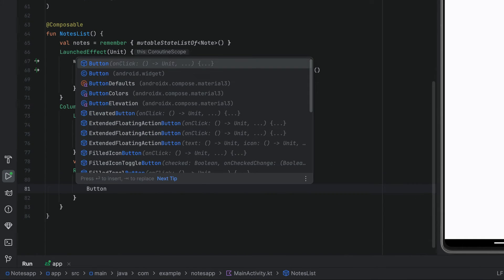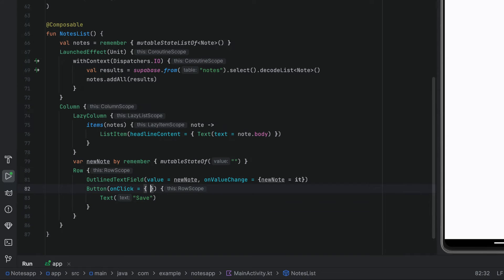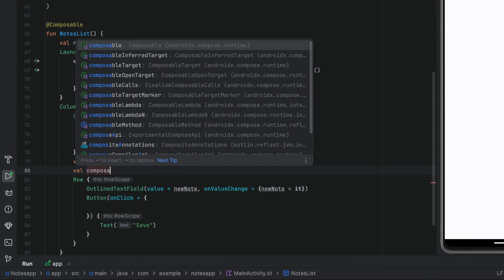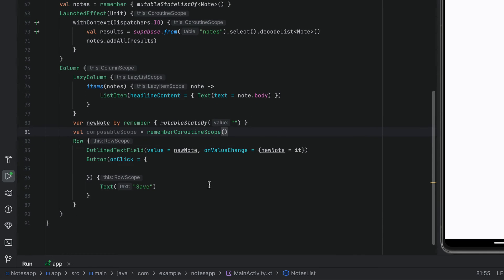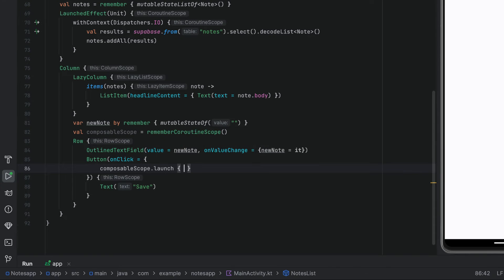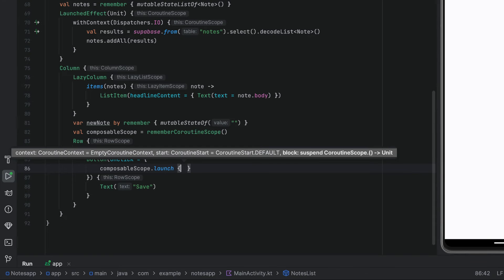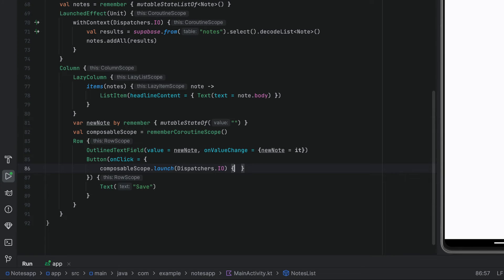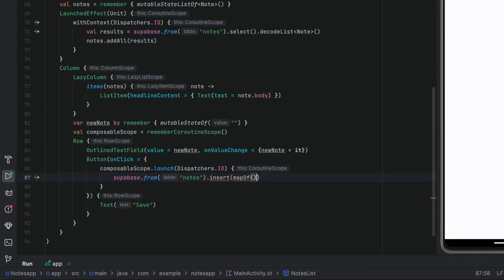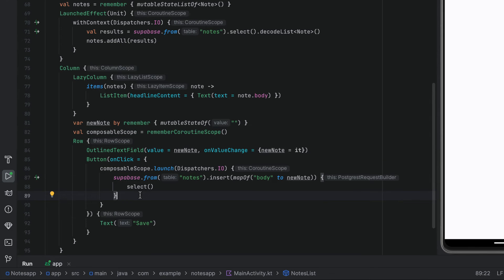Now onto the button. The idea is that upon pressing this button, we'll send the data to our Supabase database. In order to make API calls within the onClick callback, we need to obtain a rememberCoroutineScope instance. We can then access its launch method, passing dispatchers.io. Inside the coroutine, we can call Supabase.from, again passing the notes table, and then call insert. In the insert function, we can define the data that we want to insert in our Supabase database. In this case, we can just create a map with key of body and value of new note.